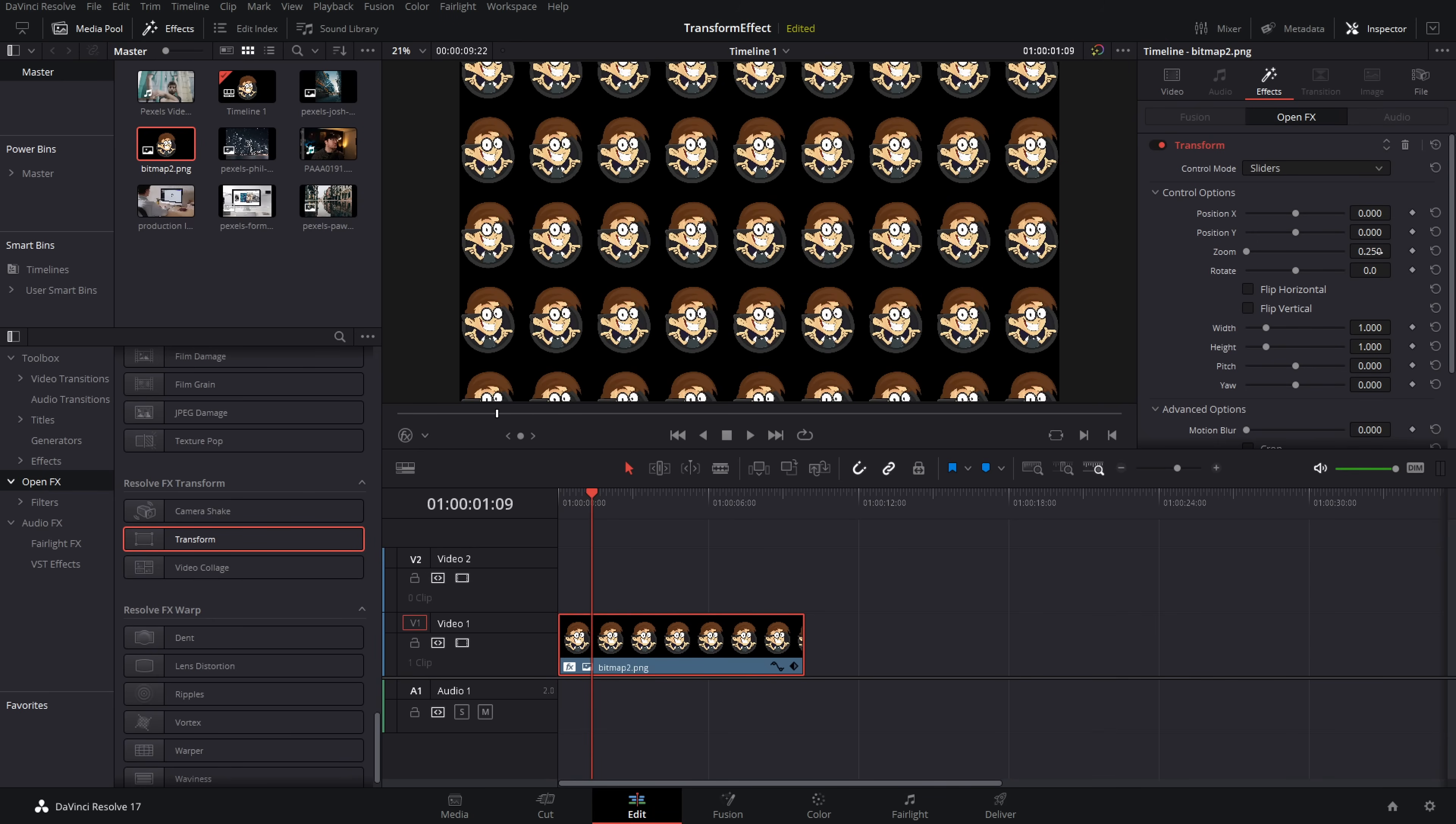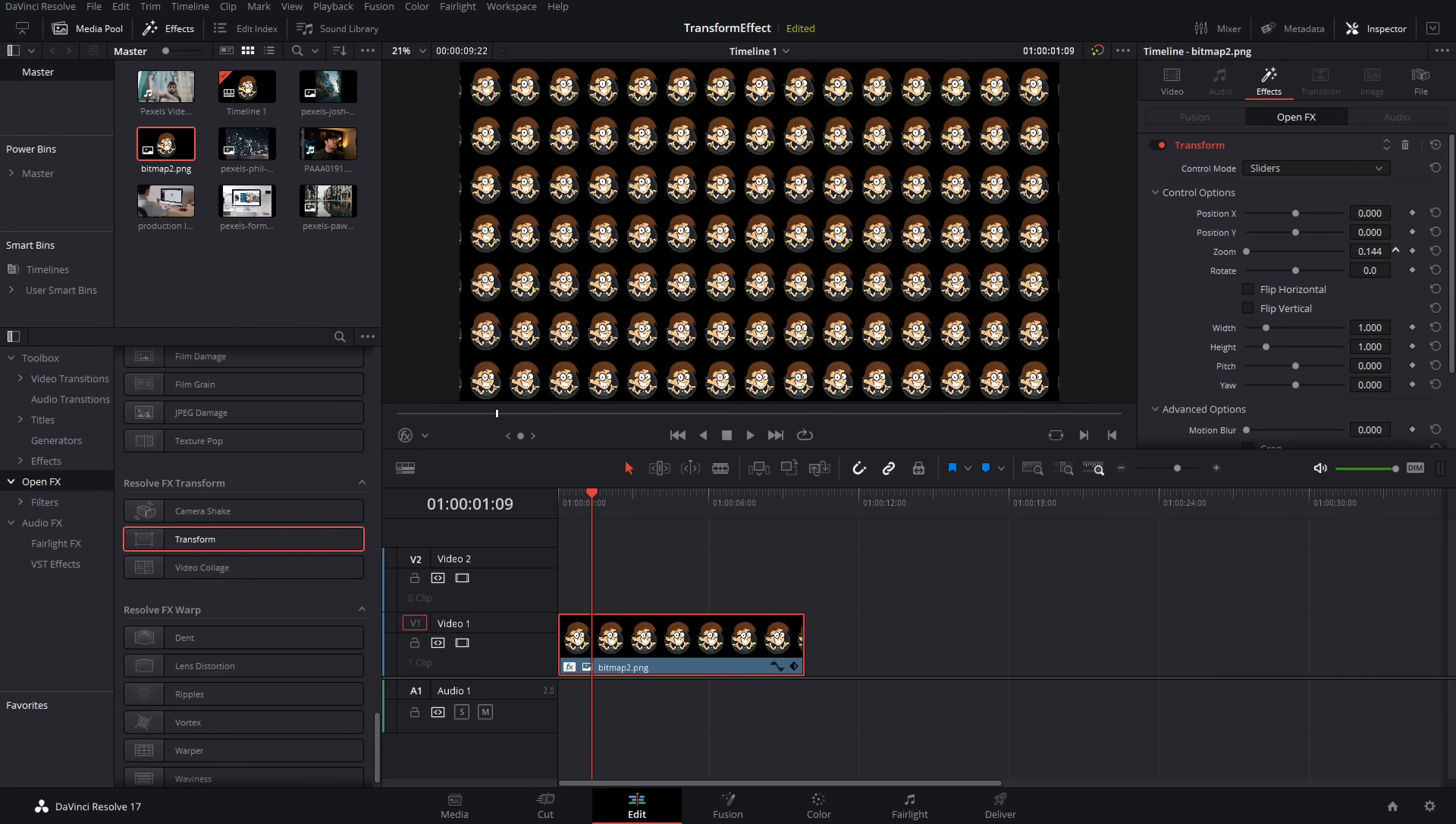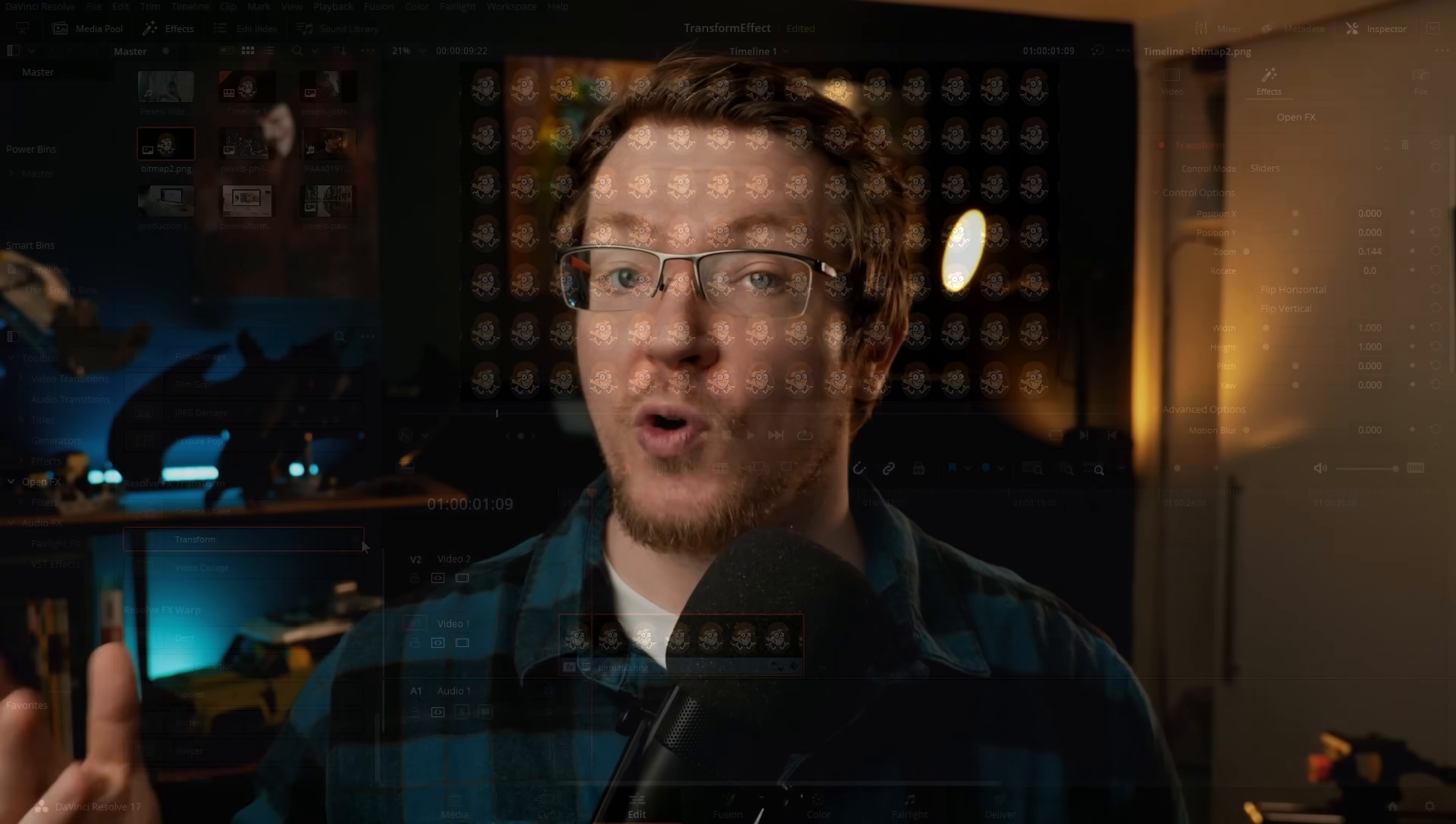We can make an infinite wall of our logo or whatever we want to do. If we were to lower the opacity, we could put text over that and it'd look really, really cool.